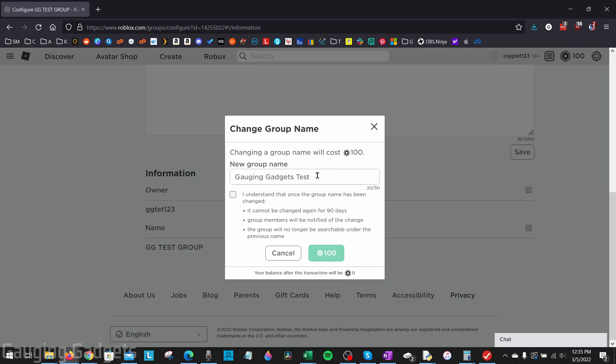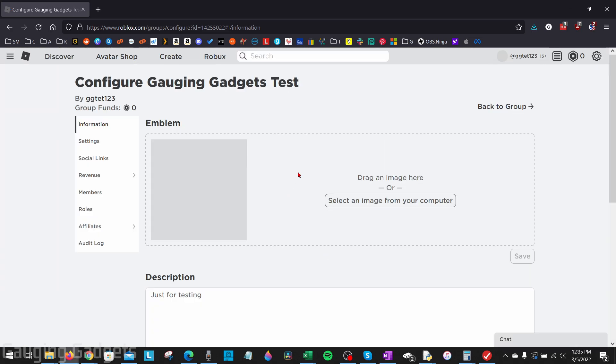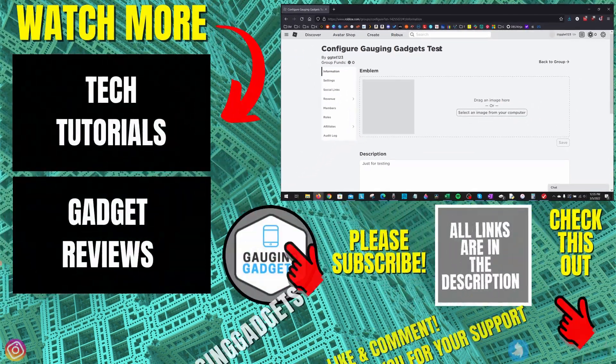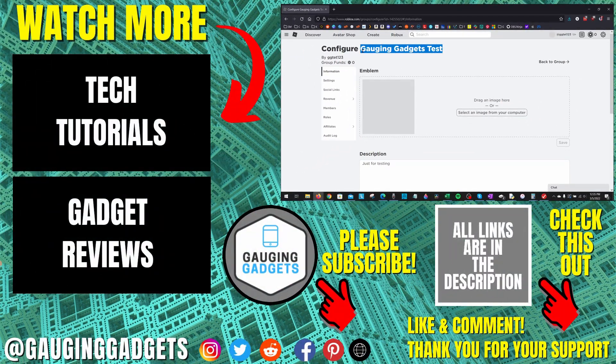Once you enter your new name right here, go ahead and select that you understand what I've already discussed about the 90 days and everyone being notified. Then select the button with 100 Robux. And as you can see, the name of the group has now been changed.